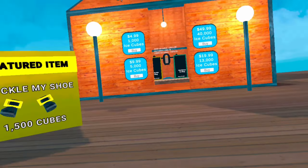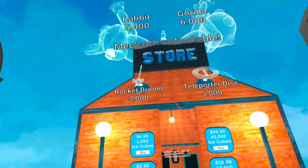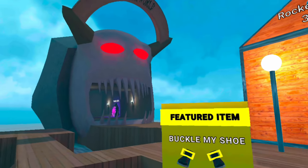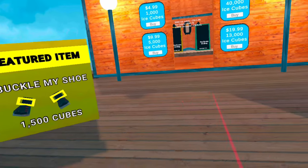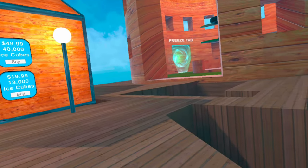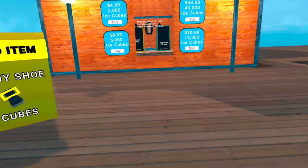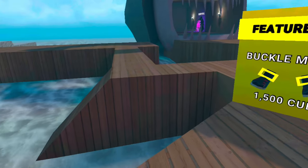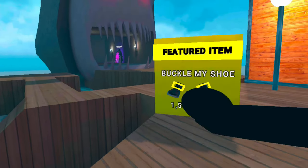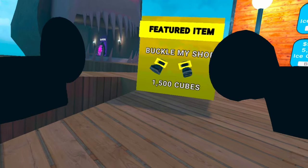All right, so yesterday I did an update video on Penguin Paradise, kind of like a knockoff gorilla tag video, ultimate knockoff. If you didn't watch that, go watch that right now.